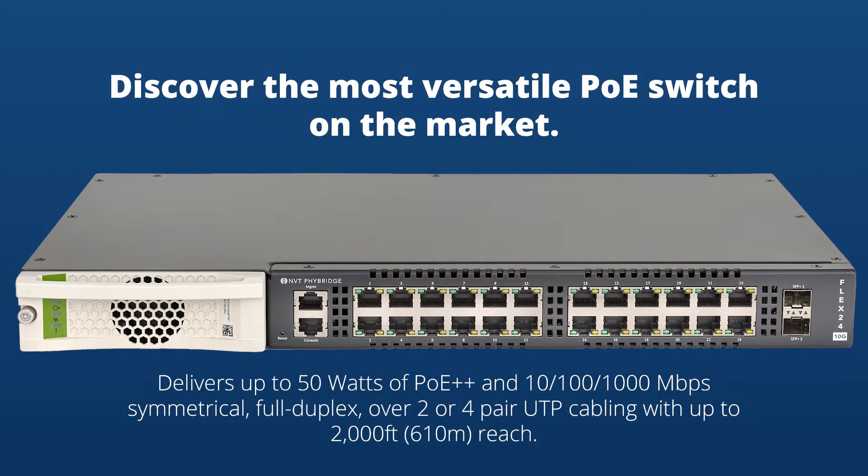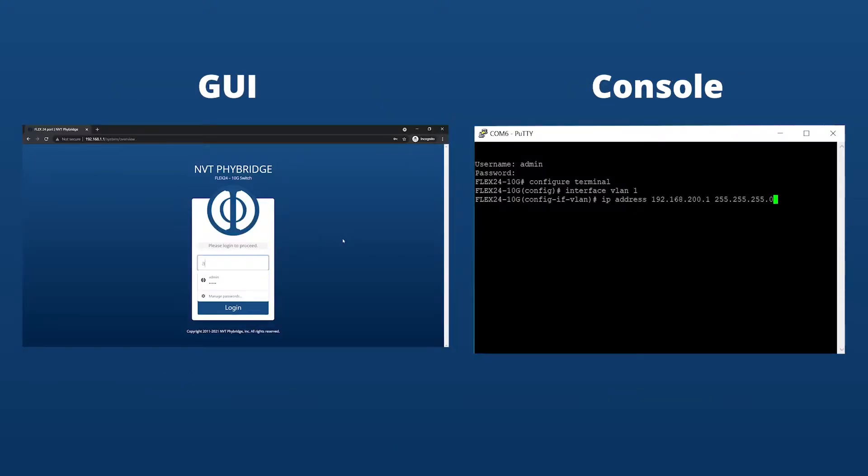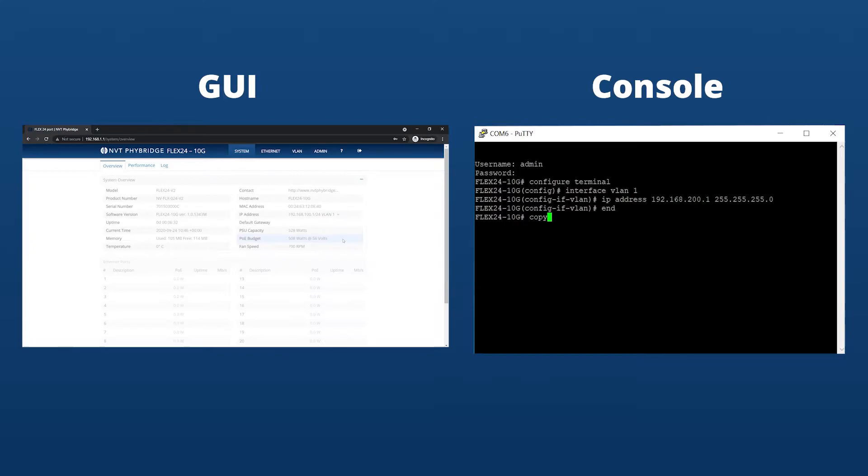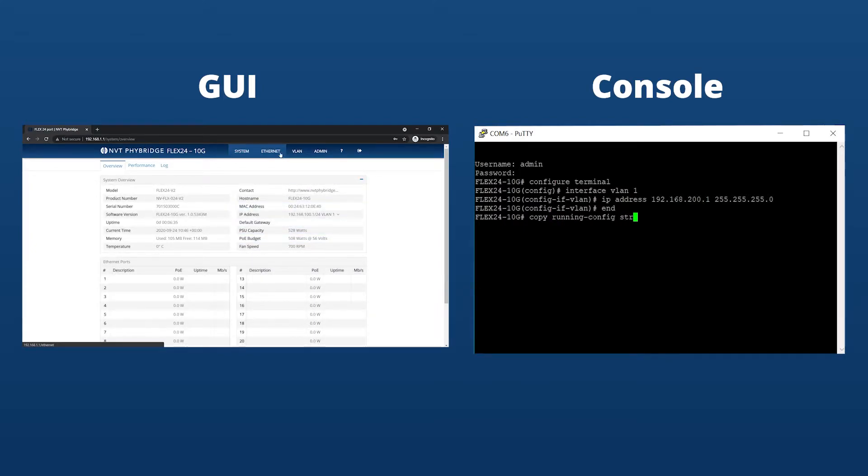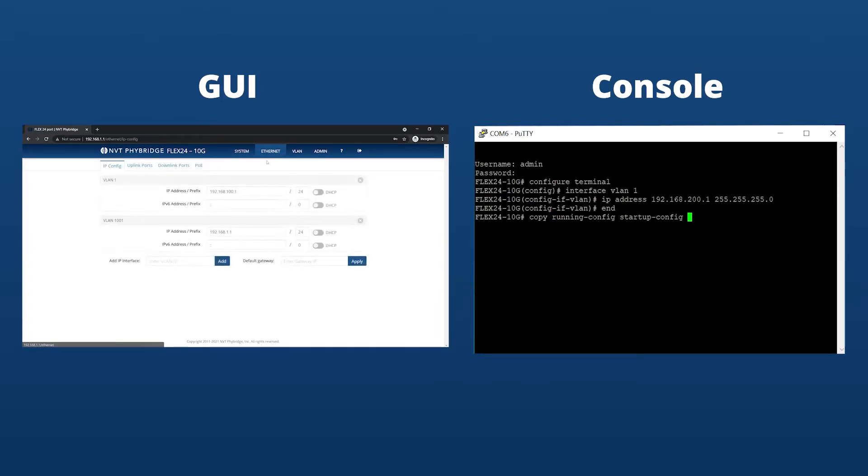Flex2410G, our gigabit long-reach Ethernet switch. Changing the IP address on the switch can be done two ways: on the GUI accessed through the management port, or the command line via the console port.